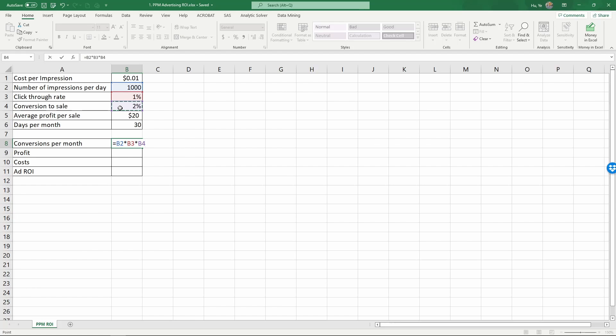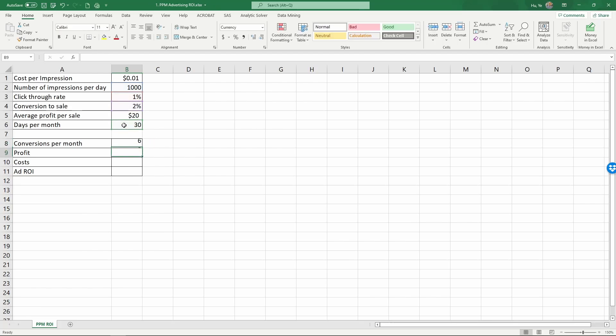So it's equals B2 times B3 times B4. So one thousand times one percent, and then times two percent. And then there are thirty days per month, so times thirty. So that gives us the expected number of conversions per month. Press enter.